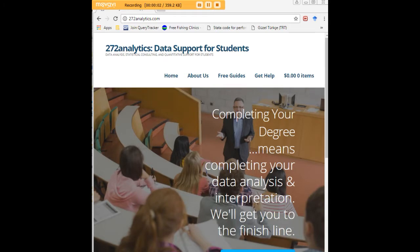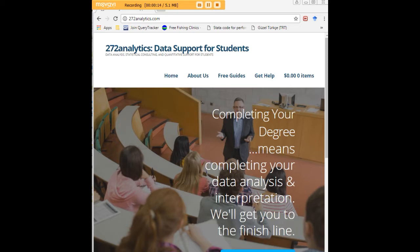I hope this tutorial was helpful to you, and I would like to invite you to visit 272analytics.com for access to all our free statistics tutorials in Stata, SPSS, R, eViews, and Minitab.